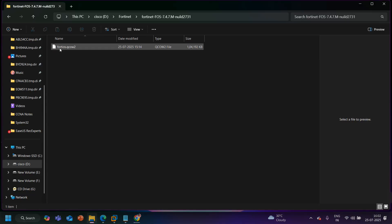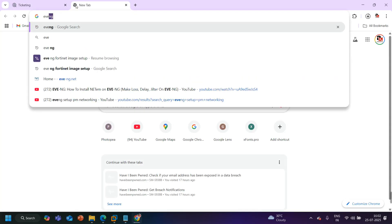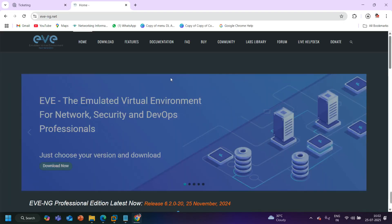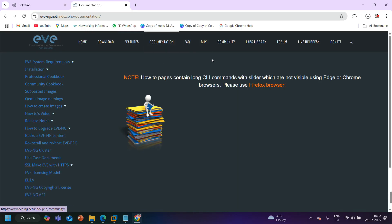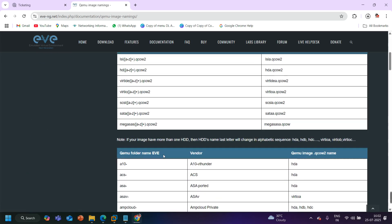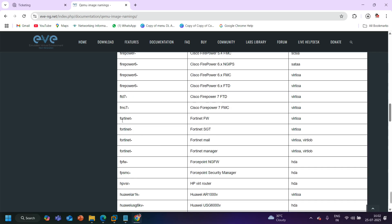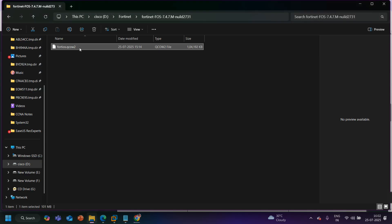Now, what should be the name of the VM image? That is very important. For that, you can visit the EVE-NG website and go to the Documentation section. Under Documentation, find the QEMU image naming page. Let's click on QEMU image naming and find the FortiGate firewall entry. Search for 'FGT' here — you can see the name your image should be. Let me copy it and rename my image file accordingly.